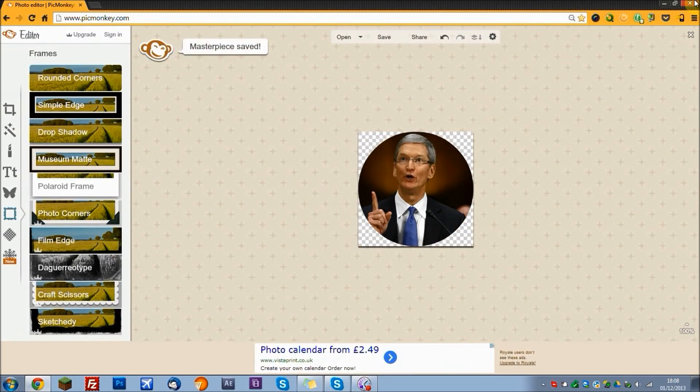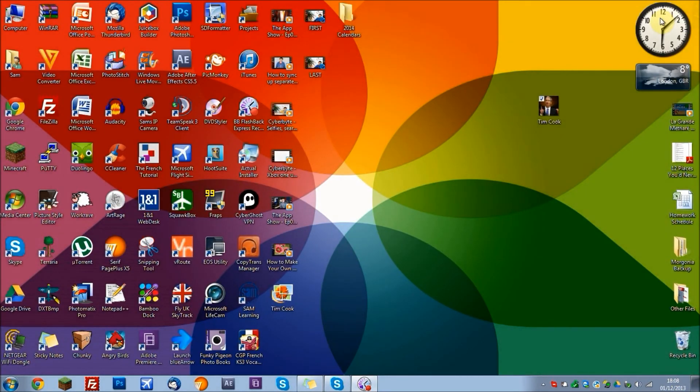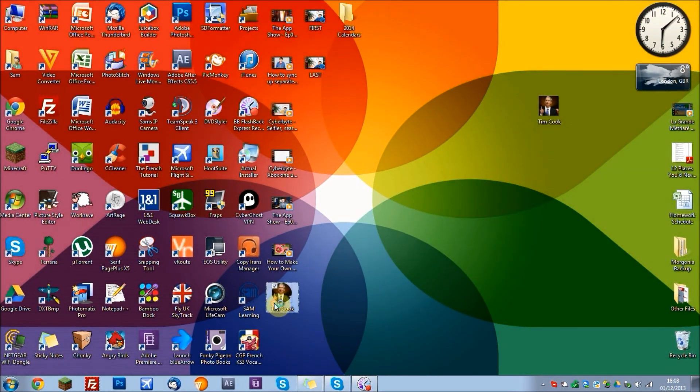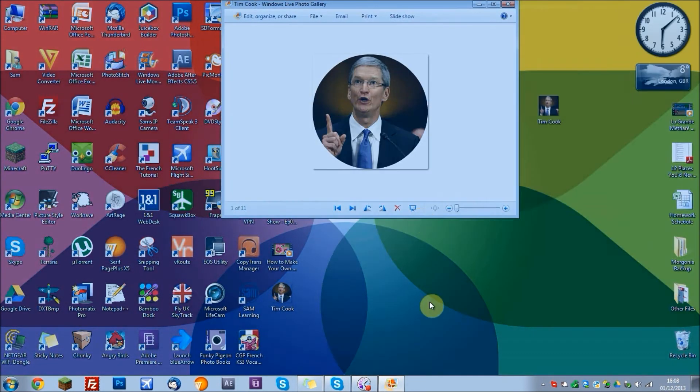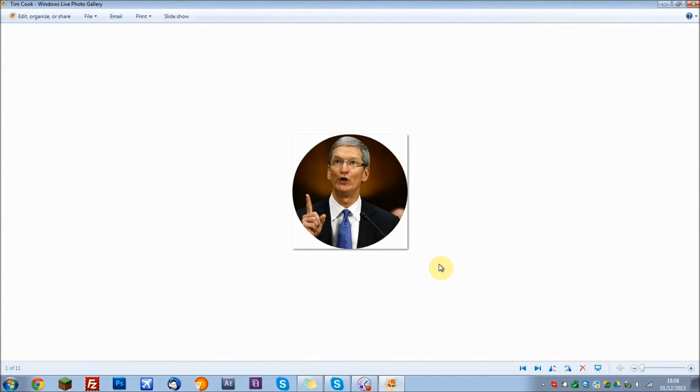And now if I go to my desktop, that is right here. There we go, and it's saved as a PNG file. So now you can upload this to your social network.